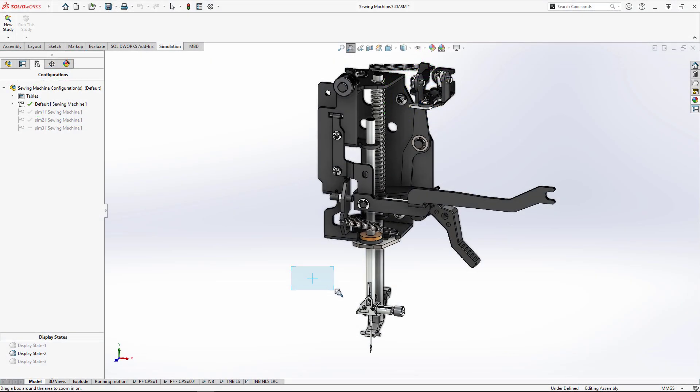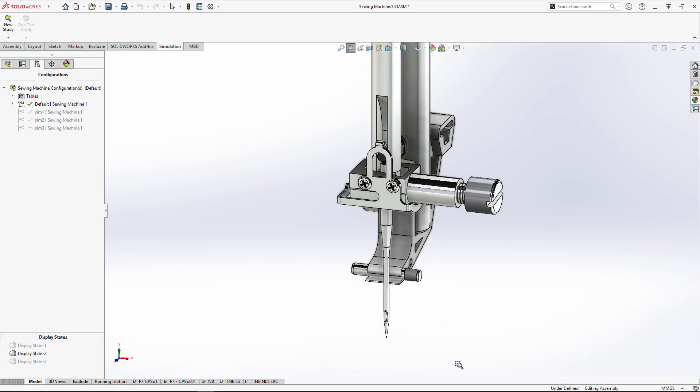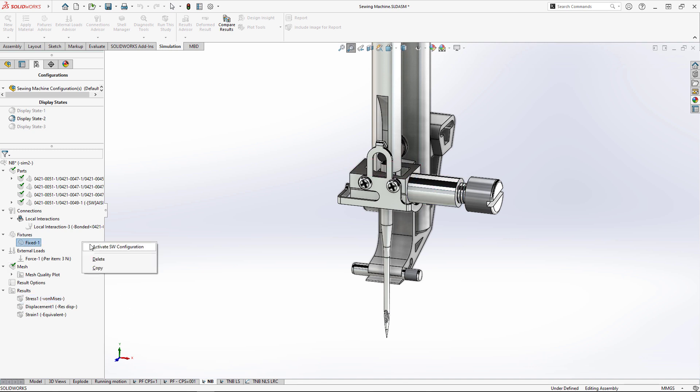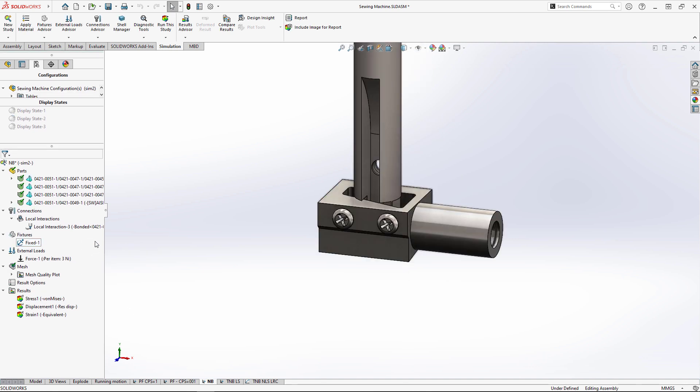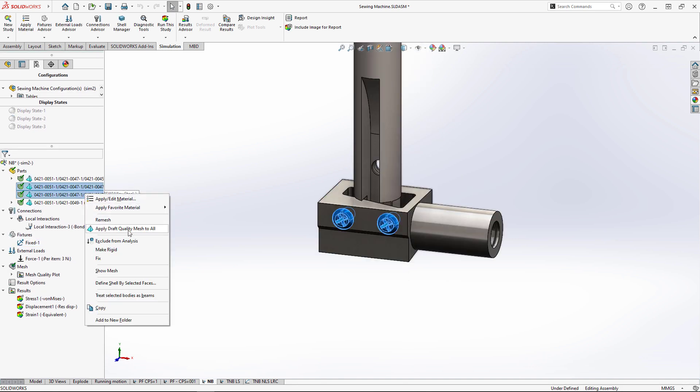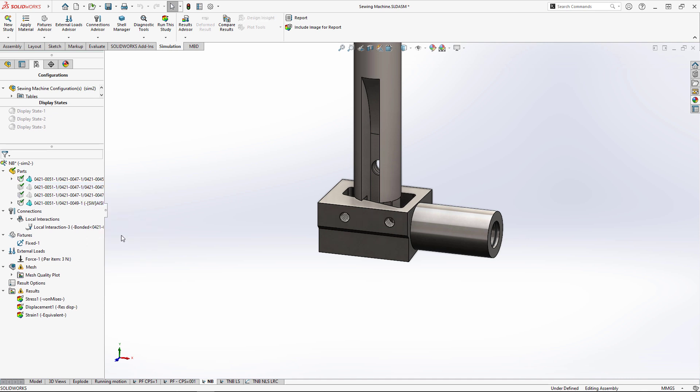Looking at the needle bar assembly, we want to ensure the needle clamp is strong enough to take on the repetitive forces from the needle. To simplify this assembly, we'll remove these set screws from the analysis.